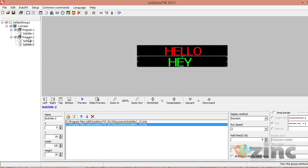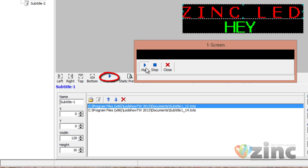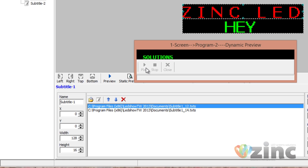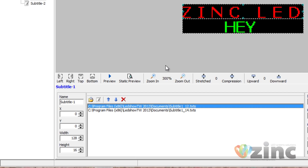If you want to see how your program is running, click on Preview to see how your messages are going. You can see Zinc LED on the first line running on its own, and Solutions on the second line doing its own thing, cycling through its messages. Once you're satisfied, close the preview. Then all you need to do is send your program to the USB key.